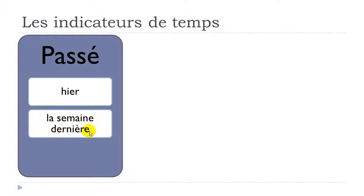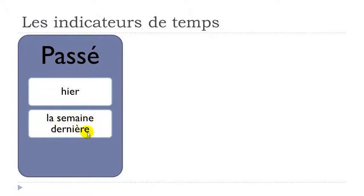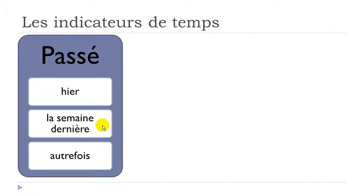La semaine dernière—it's last week. If you look carefully, we've got la semaine, so semaine means week, and then dernière comes after. In that case, you get dernière, the feminine form, because la semaine is a feminine word. La semaine dernière, last week.